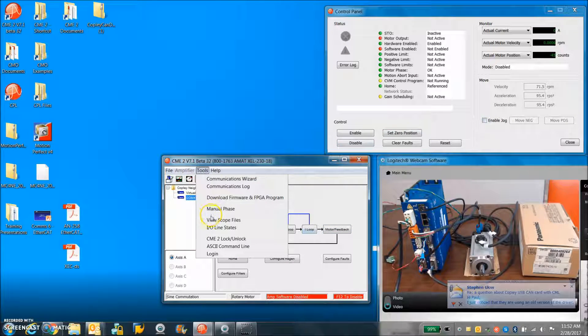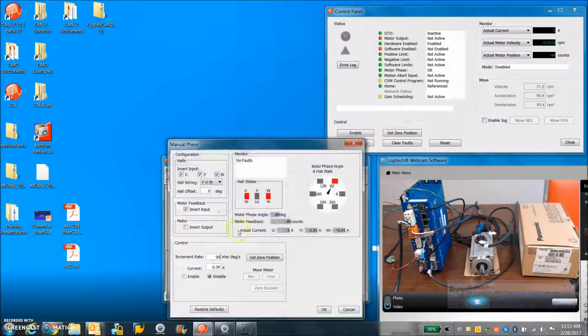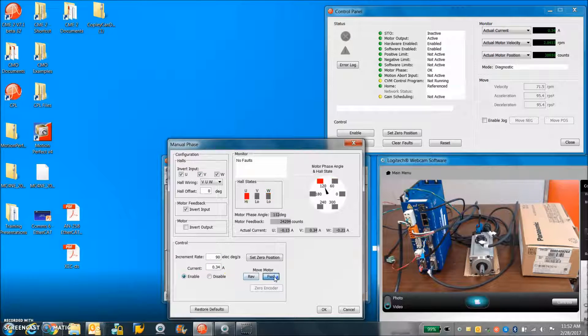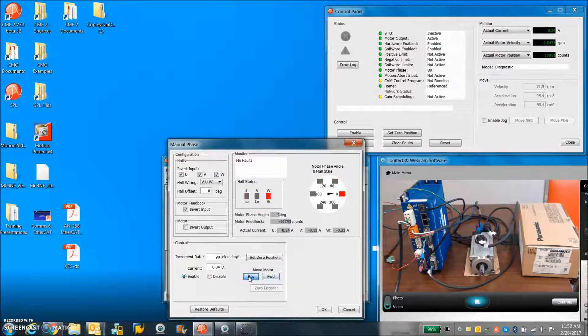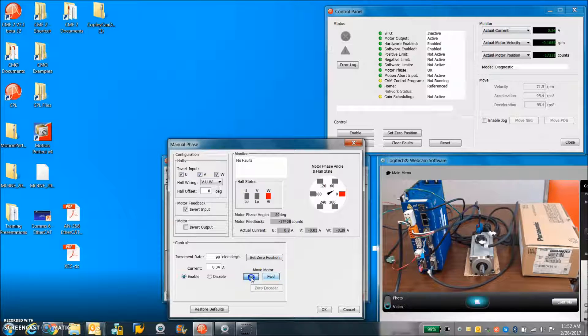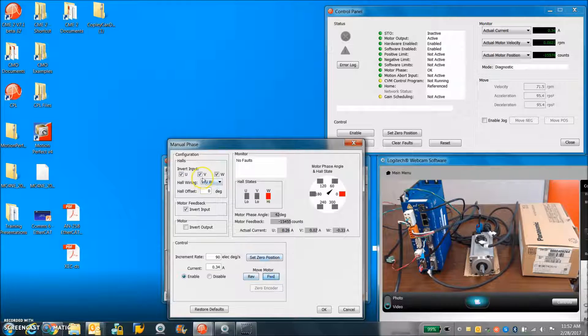So on the manual phasing screen, you can enable and check the phasing. If it's wired, it should all be configured properly.